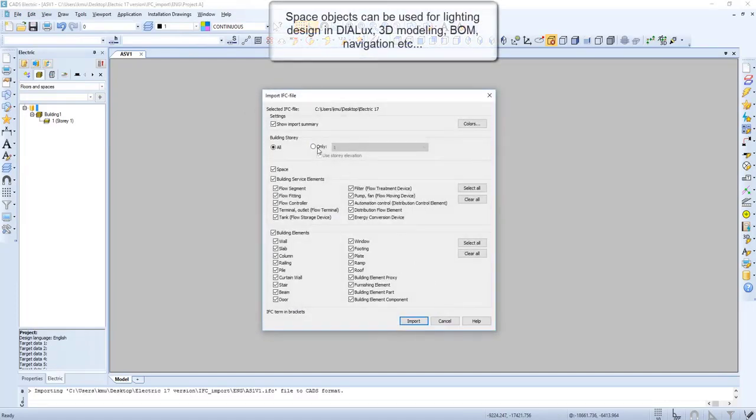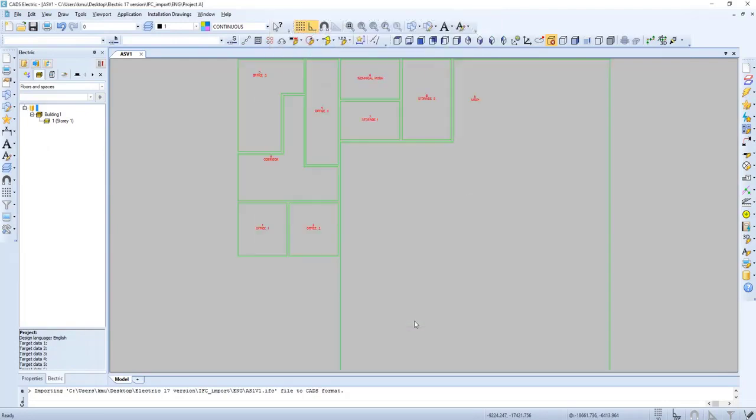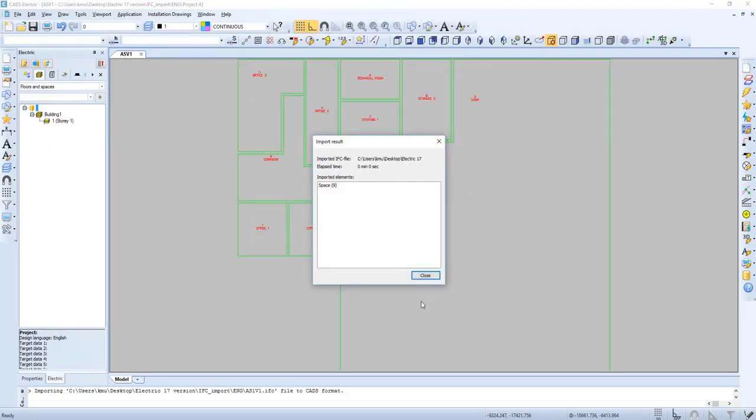Space objects can be used for lighting design in dialogs, 3D modeling, bill of material, and more.